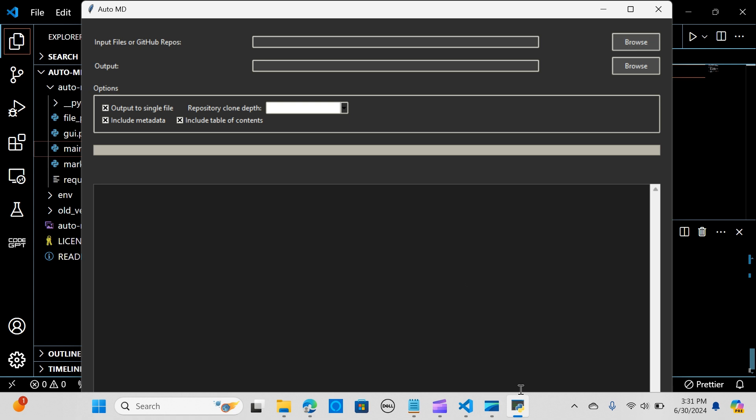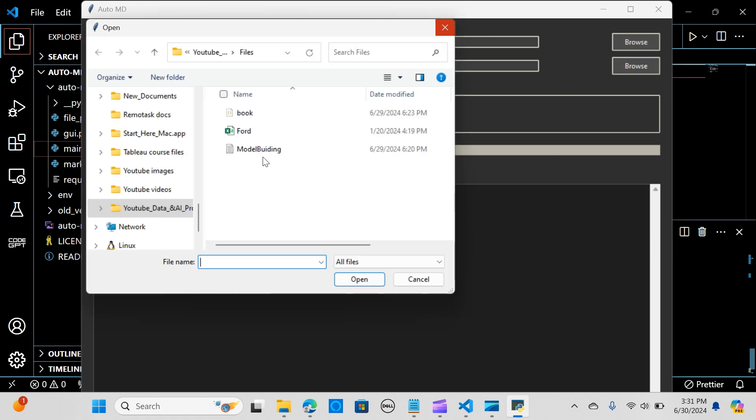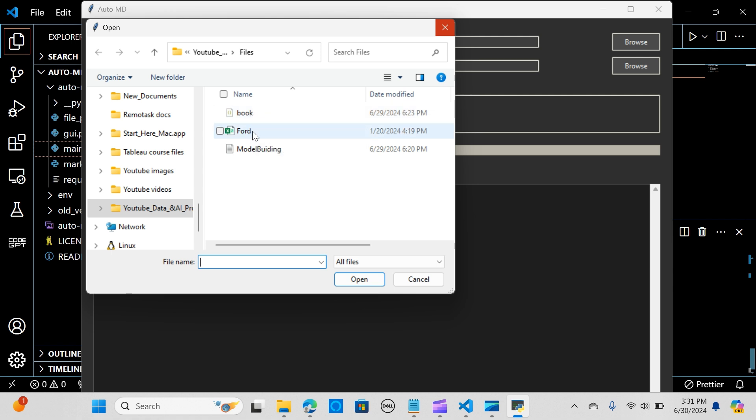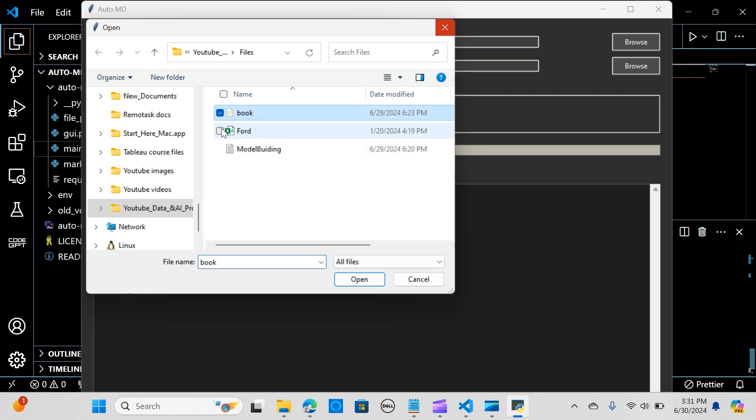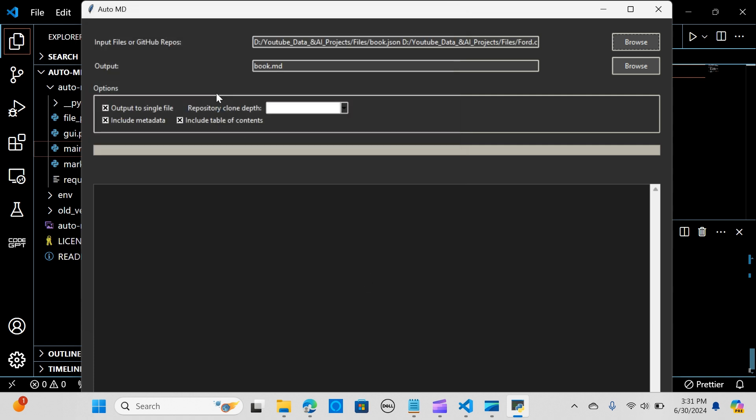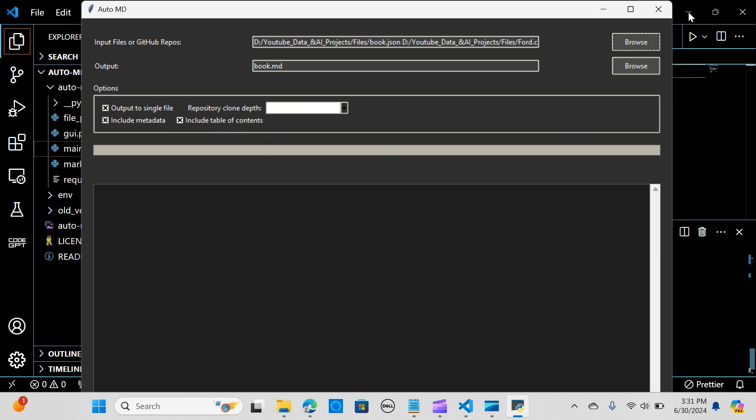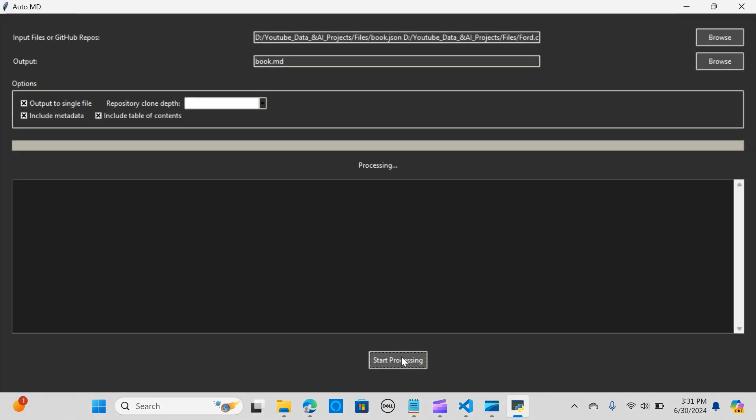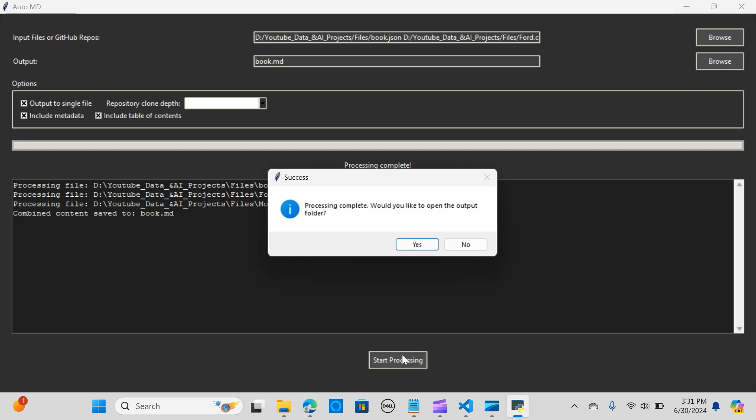We have the GUI application open up here. I'm going to upload some files: JSON, CSV, and a text file. You can select many files in different formats. I'm going to say open. This is the name I want that to be saved in. I've selected output in a single file, including metadata and include table of content. I'm going to say start processing.